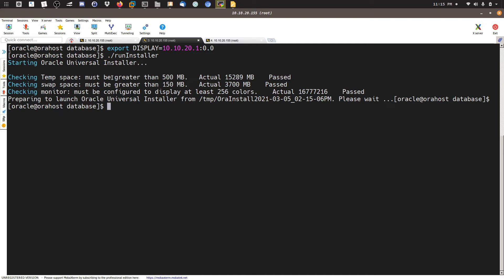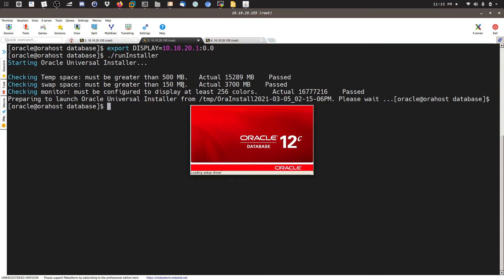While we wait, let me recap the steps: shut down the database, stop the listener, back up important directories inside the current Oracle home, remove or deinstall the previous home, create a new home, then run the installer. The current step is to install the software for the new database home. Remember, the installation will be software only — you will pick the 'Install software only' option from the installer.